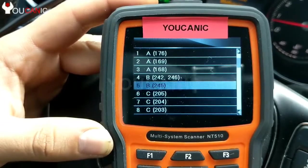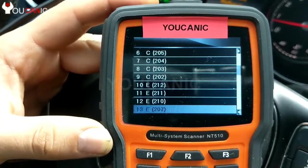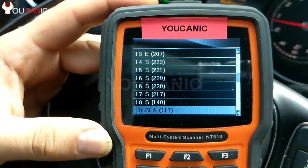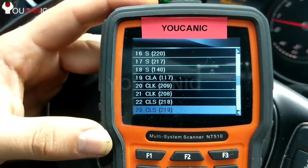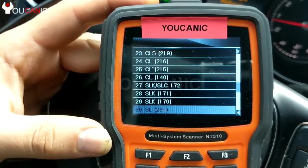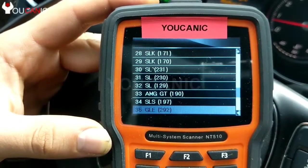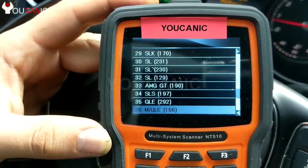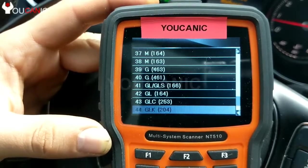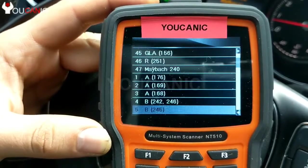You can see A-Class, B-Class, C-Class, E, S, CLA, CLK, CLS, CL, SLK, SL, MGT, GLE, ML, G-Class, GLA, R-Class — all the available Mercedes model classes in the scanner.